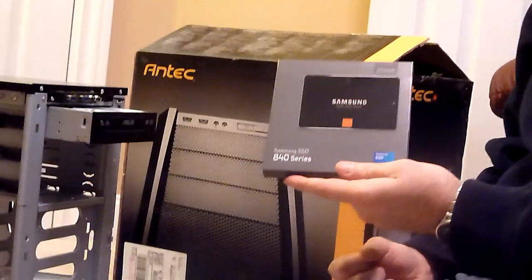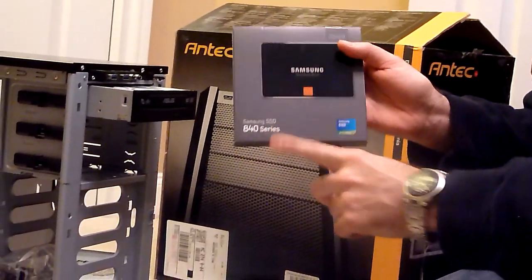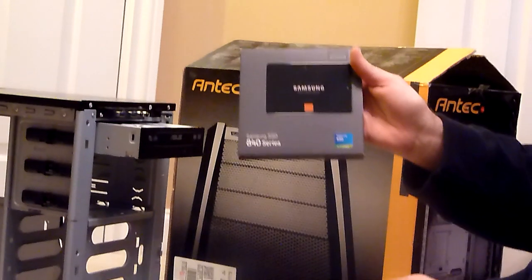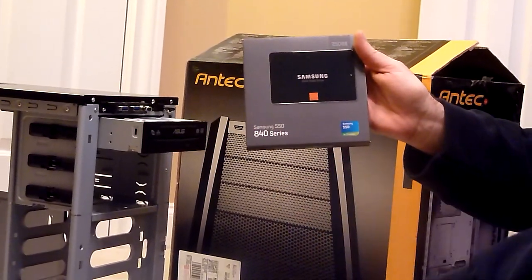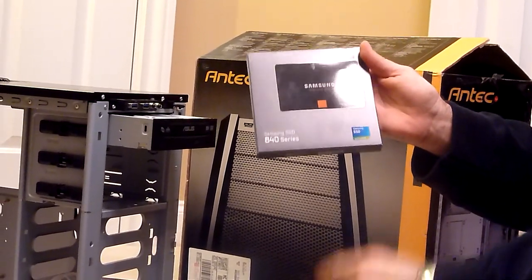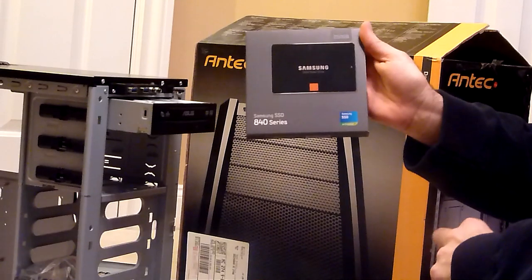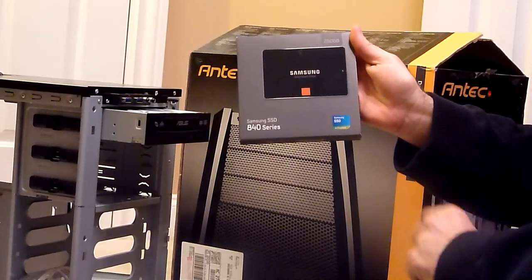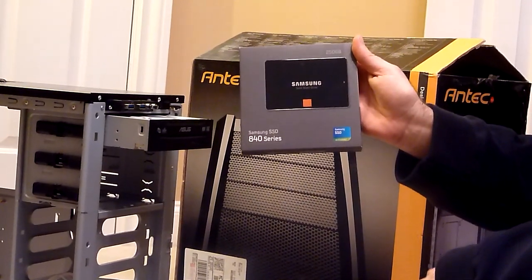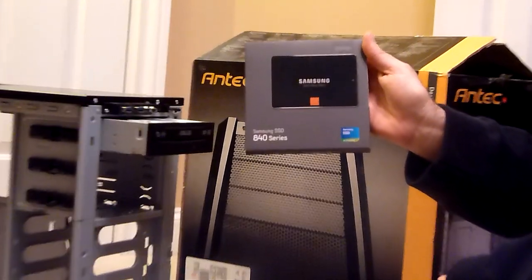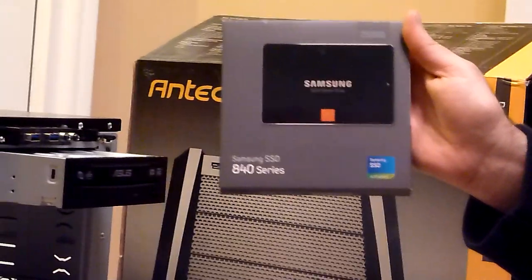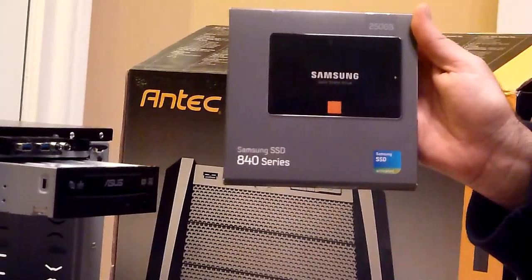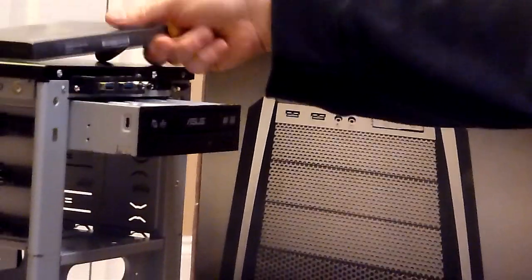Another difference - instead of using a hard drive to boot the computer, we're going to use an SSD. I have a Samsung 840 series 250 gigabyte solid state drive. We're going to use that as our boot drive. It should be very fast. And I'll show you how you mount that in the case in a few minutes as we go on.